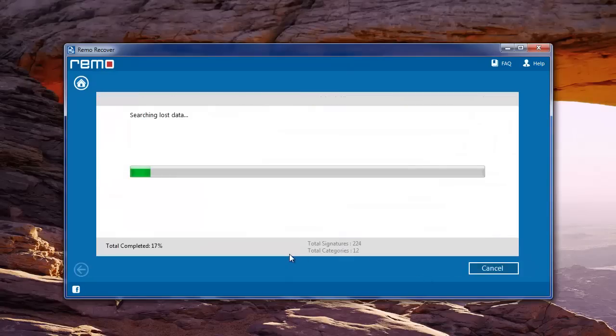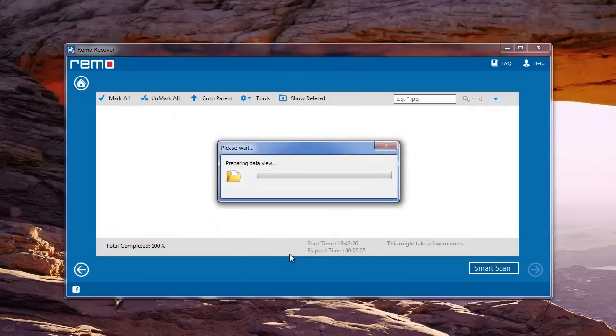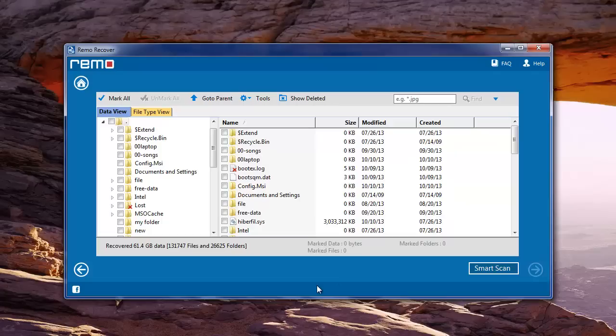Software will then start scanning the selected partition. And upon completion, will display the recovered data. You can make use of Smart Scan option to look for more files, if you don't find the required files using the previous scan.